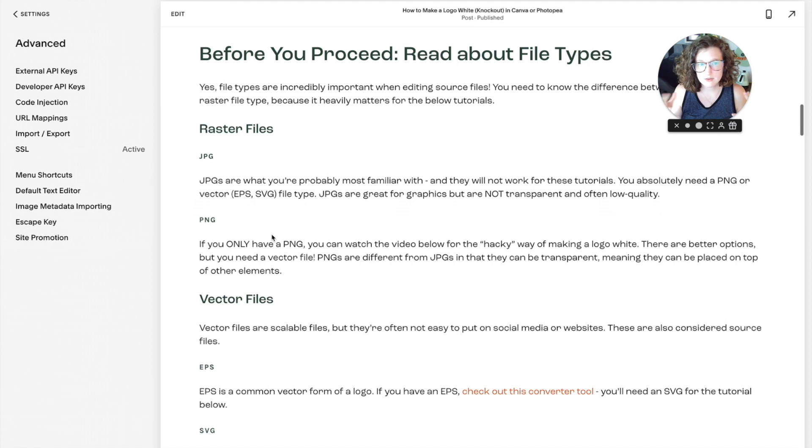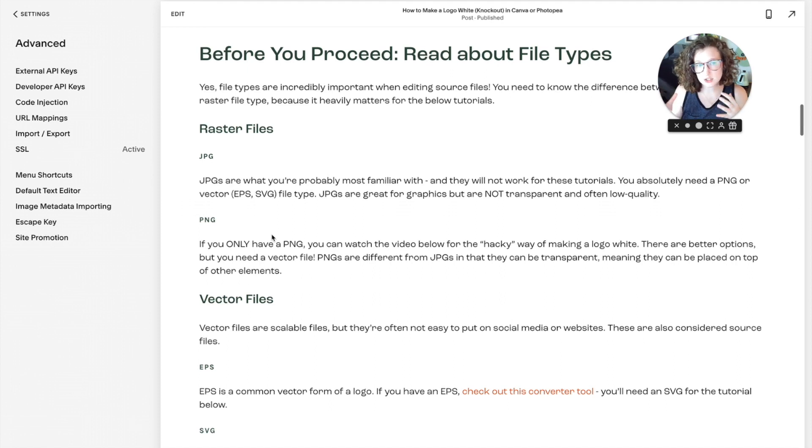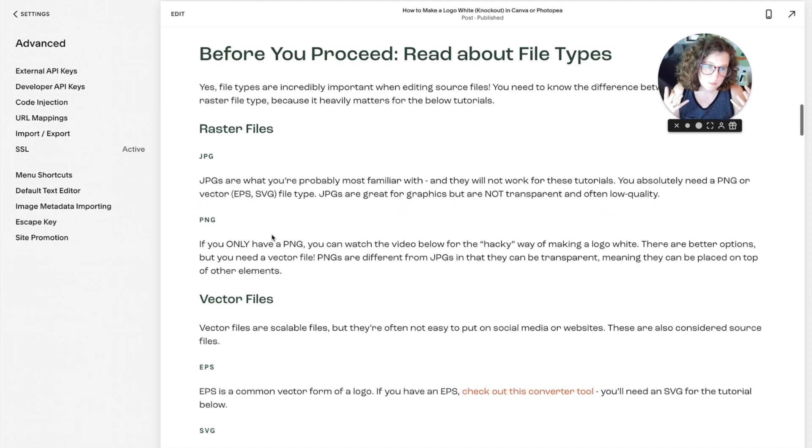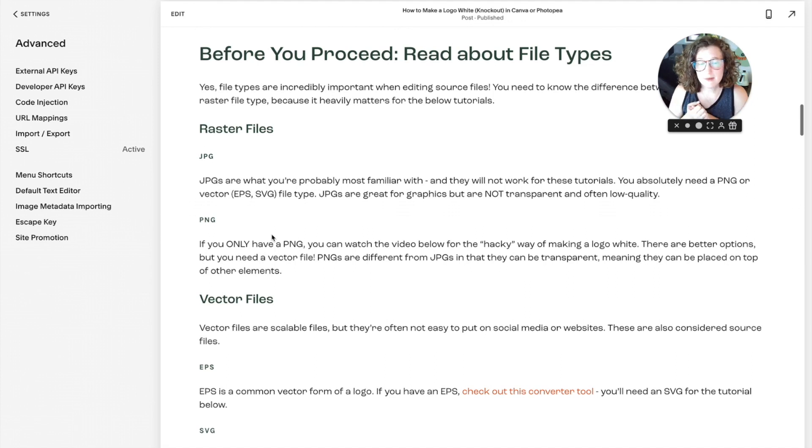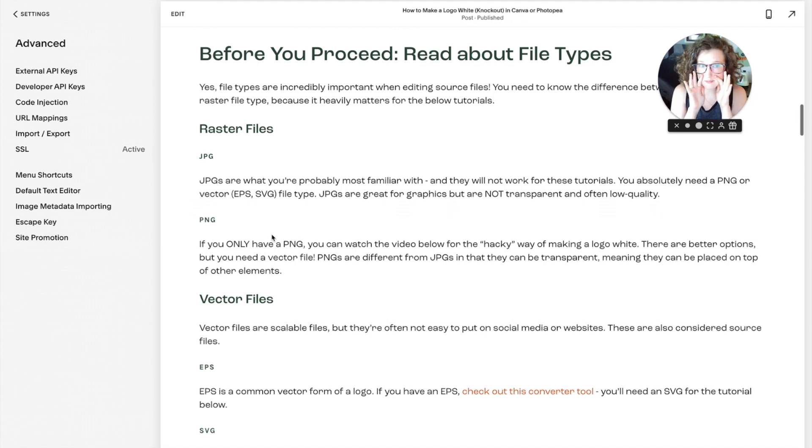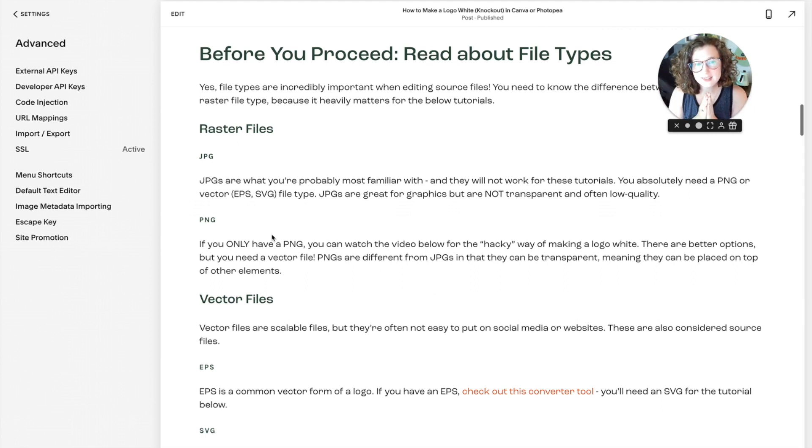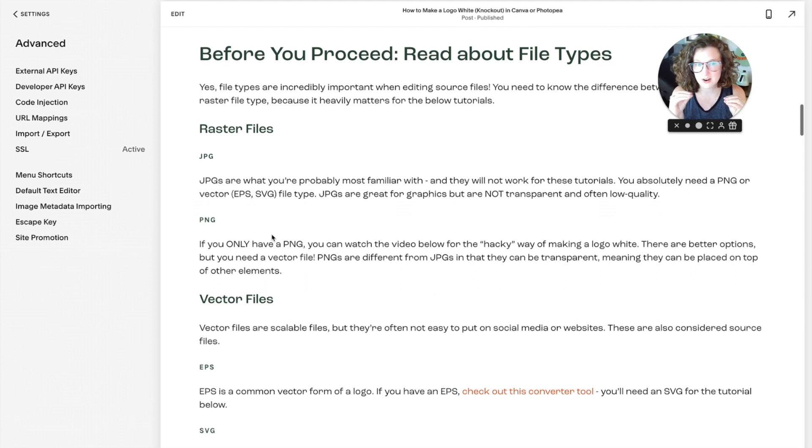A raster file is in pixels, so you've got JPEGs and PNGs. Both of these you've probably heard of before. A JPEG is a flat graphic that cannot hold transparency. For that reason, it's not my favorite file type. I only use it for photos.